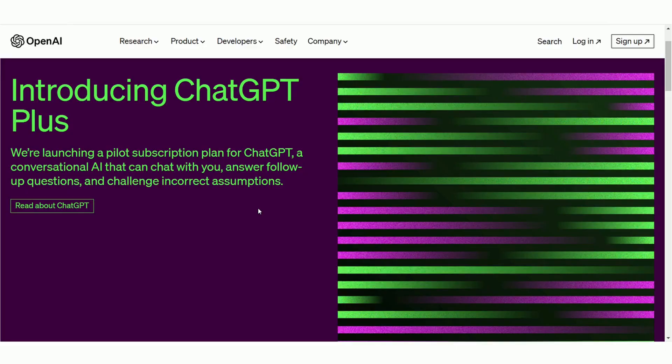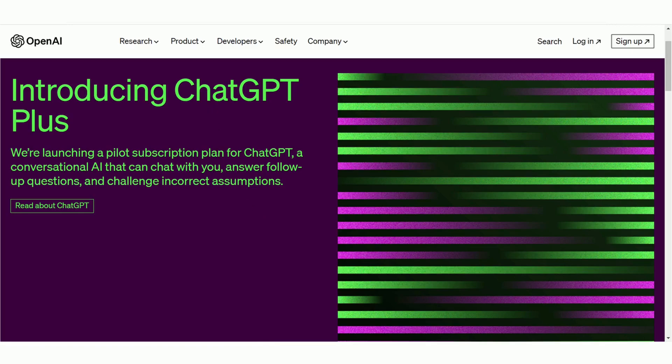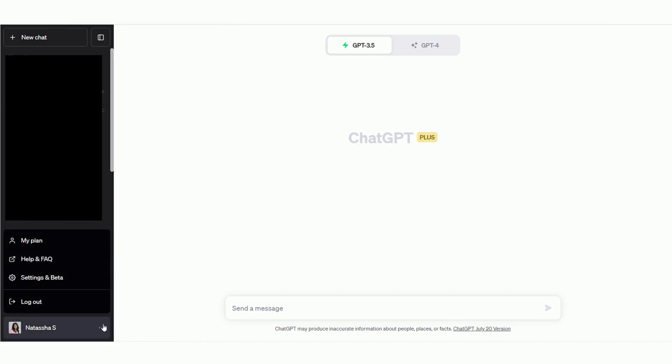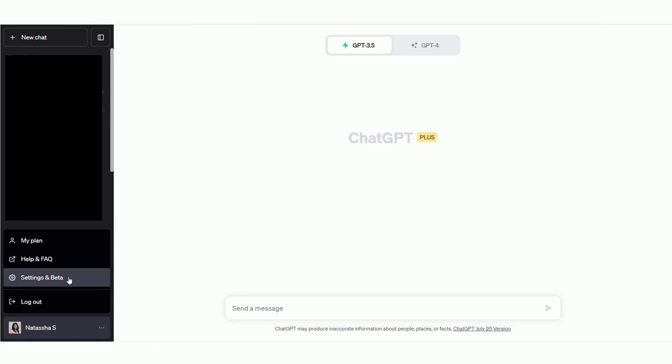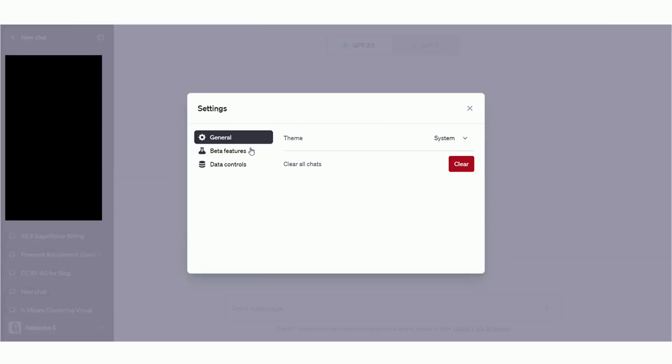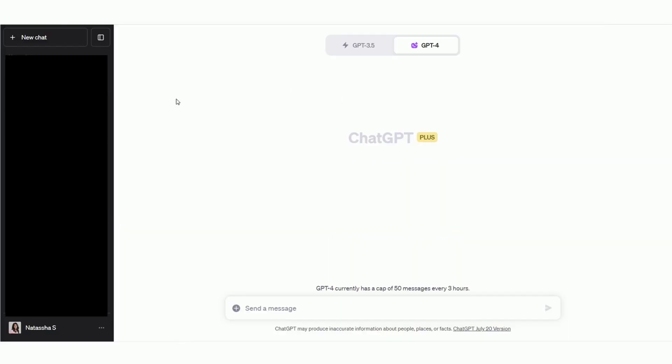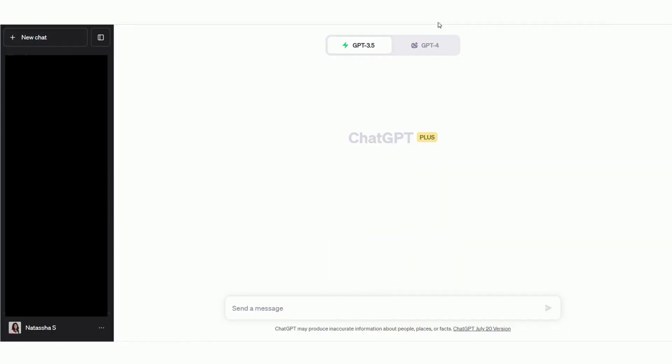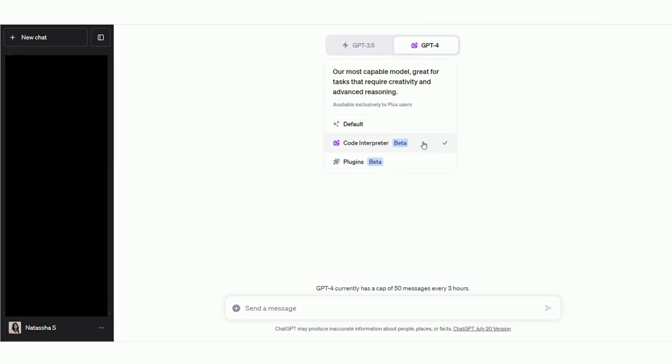Once you have a paid subscription, simply navigate to ChatGPT and click on the three dots at the bottom left of the interface. Then select Settings, click on Beta Features, and enable the slider that says Code Interpreter. Finally, go to a new Chat, select the GPT-4 option, and choose Code Interpreter on the drop-down that appears. You will see a screen that looks like this with a plus symbol near the text box. Okay, so this means that you've successfully enabled the ChatGPT Code Interpreter.